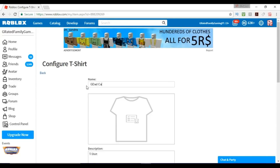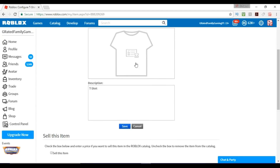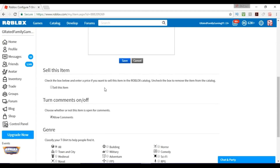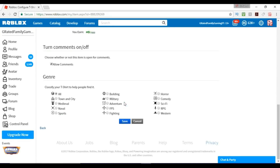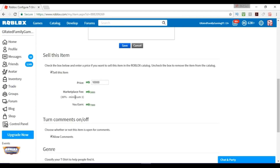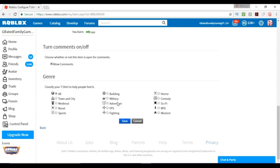We're going to call the shirt 'G Dad Cartoon.' You can see it is a t-shirt. In the description, you can sell the item and set the price over here. Say we want to make it 10,000 Robux because we want to move some money into our account. You can set that price, allow comments, put it into categories, and then save it. You can see the market fee — they're going to take 30% off the top.